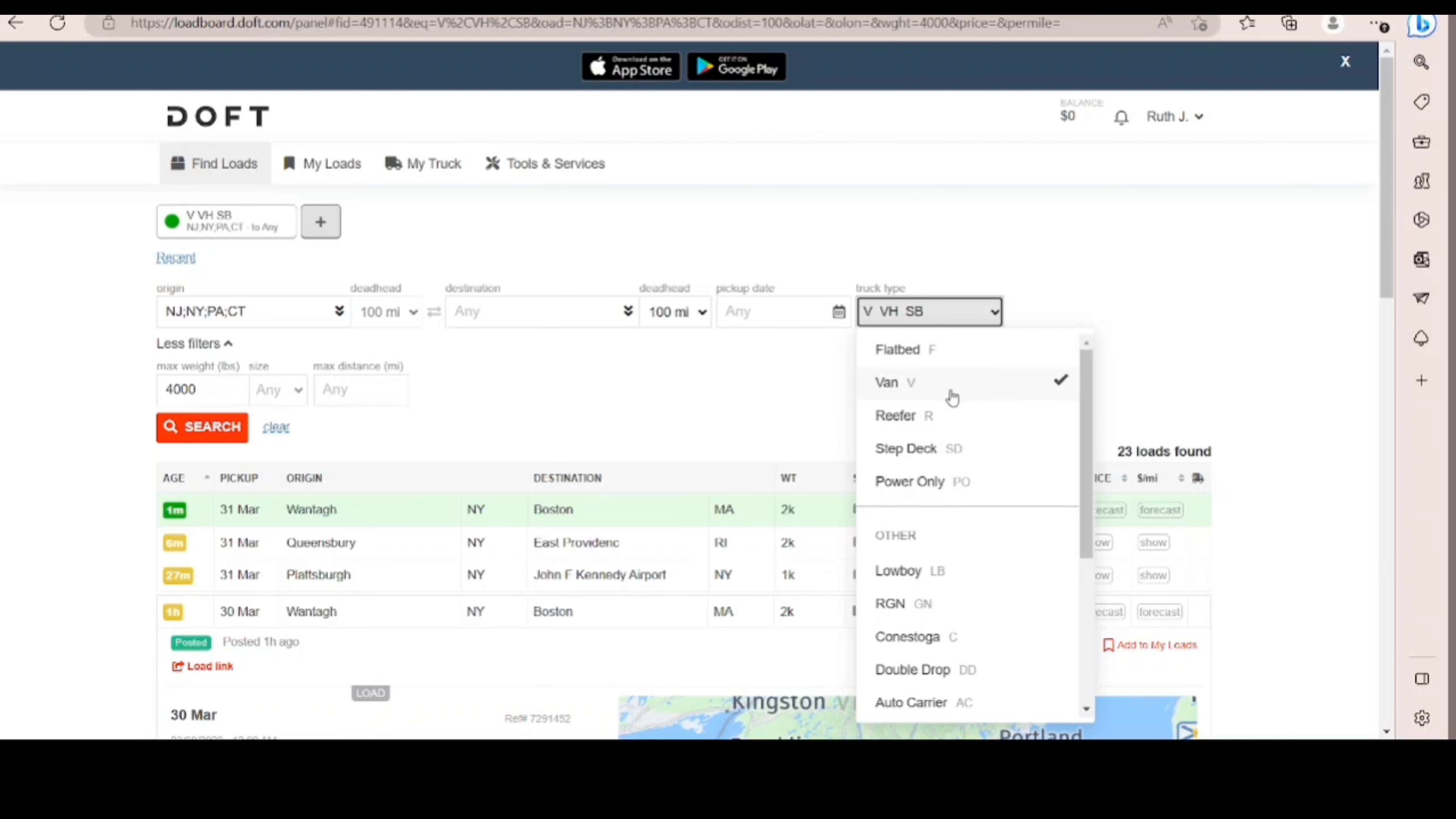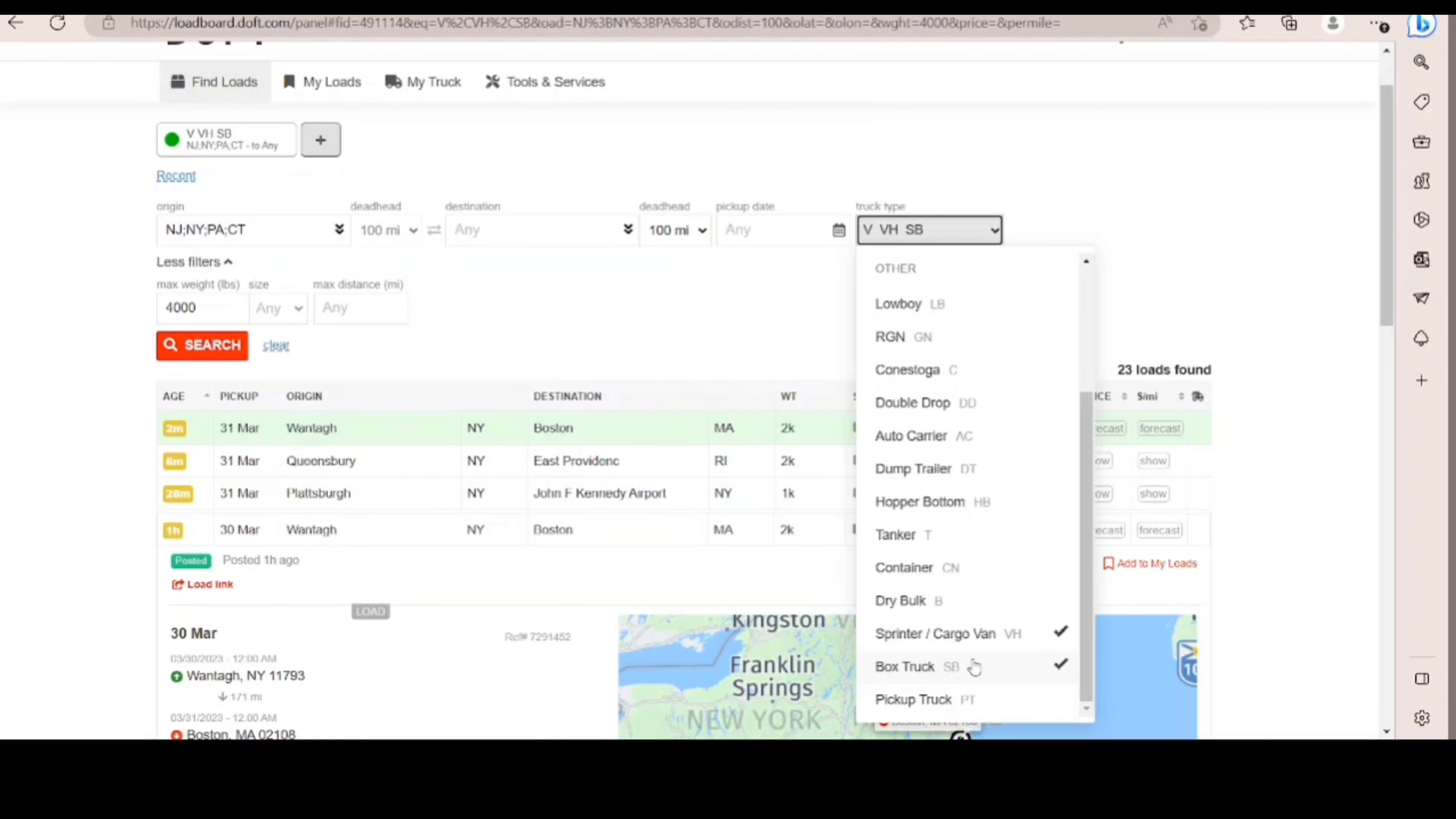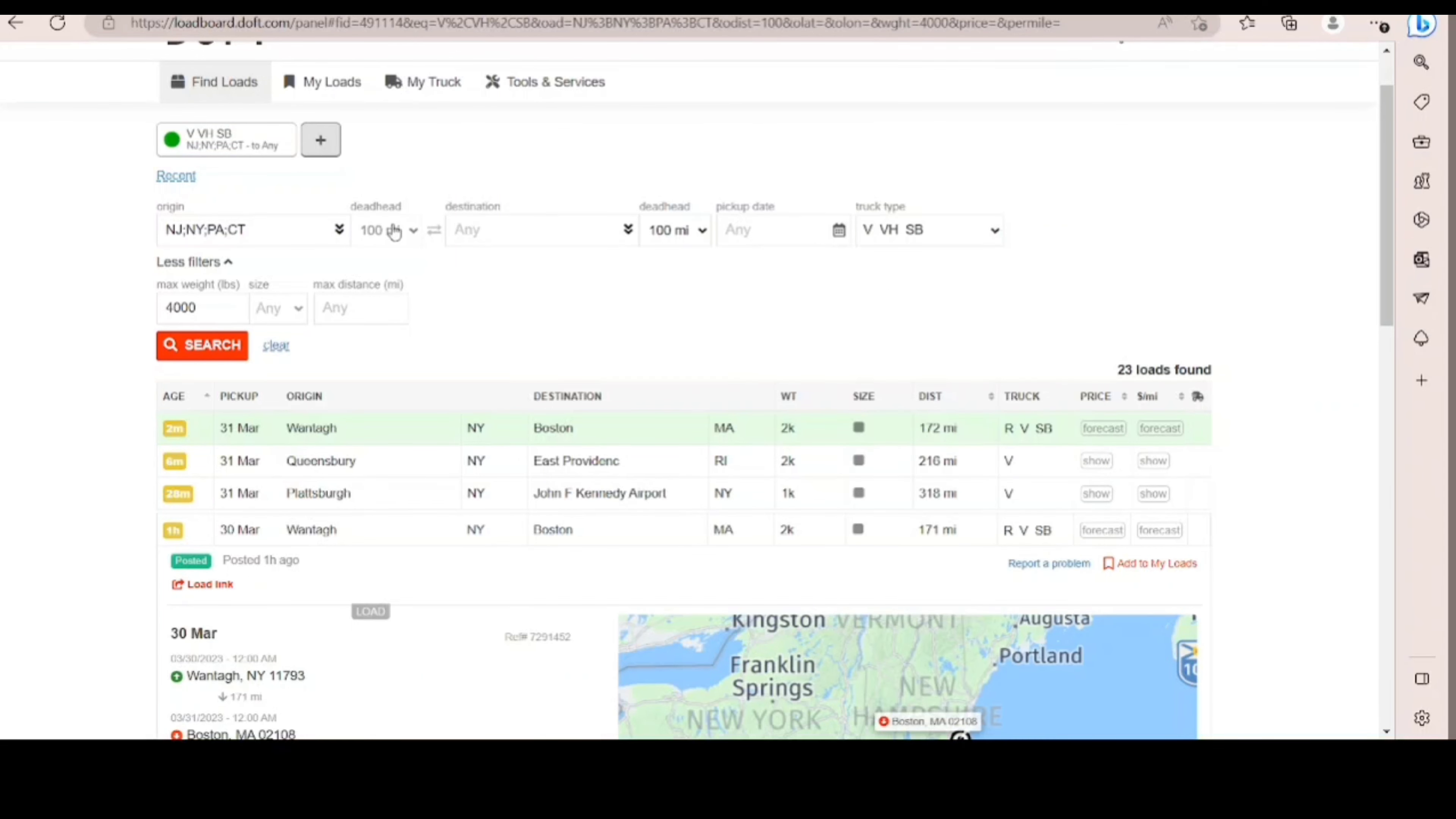So I like to pick Van, and then Van Hotshot is automatically for Sprinter and Cargo Van, and then SB for Box Truck. Same thing with Box Truck. Sometimes they put Box Truck, but in the comments it will show Cargo Van slash Sprinter okay. So that's why you want to at least have these three.